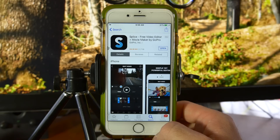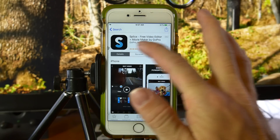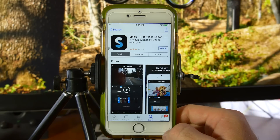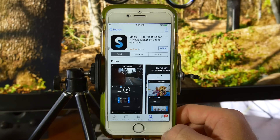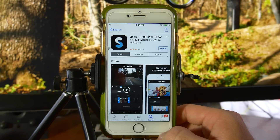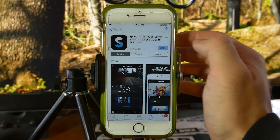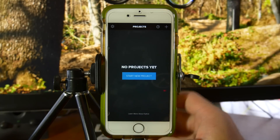Hey everyone, welcome back to this week's Tuesday tip. In this week's video we're going to be talking about what I think is the best and most easy to use video editor for iPhone, and that is Splice. It's a video editor I've used for probably three years now, ever since Instagram took out the ability to edit clips in the app. Even since they've added that again, I still use this because I think it's the most easy to use and precise video editor out there.